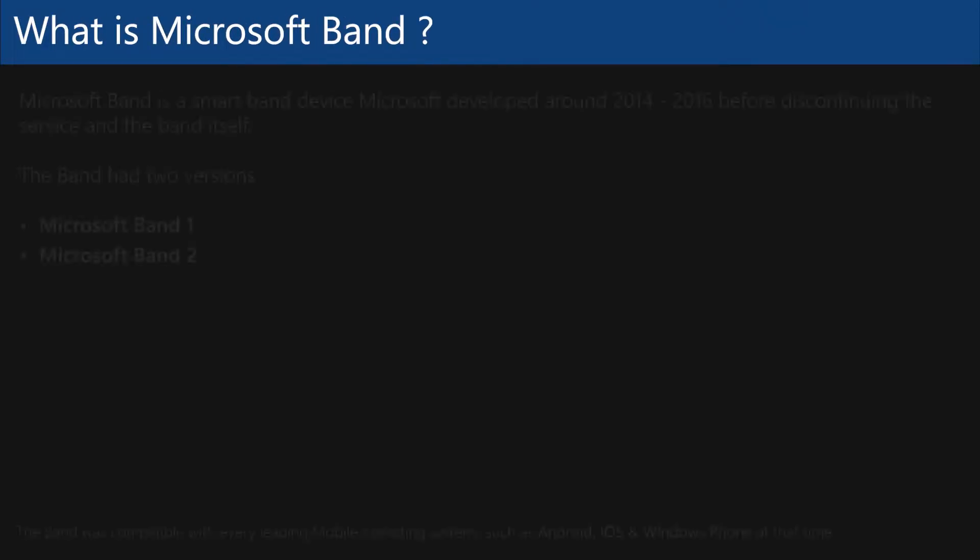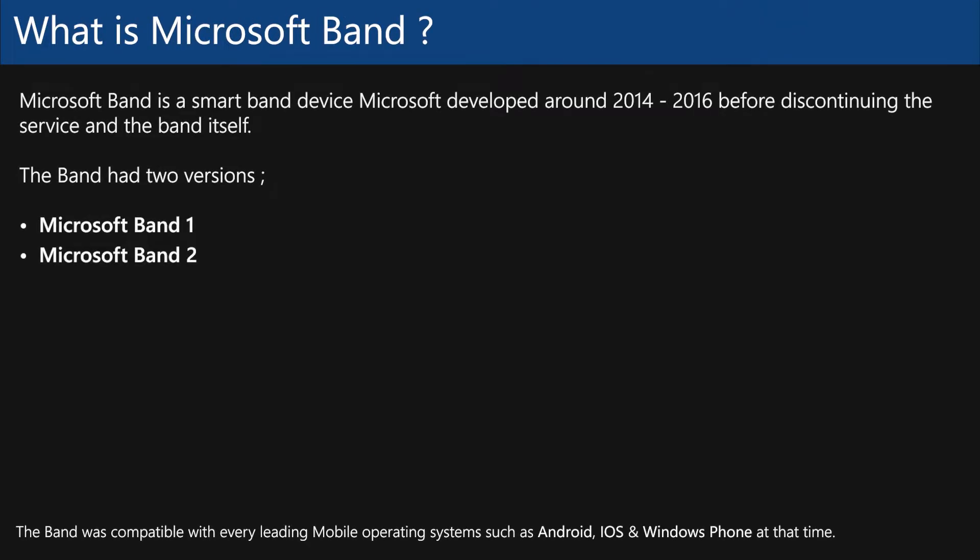What is Microsoft Band? Microsoft Band is a now discontinued smart wearable device line by Microsoft back in 2014 to 2016.